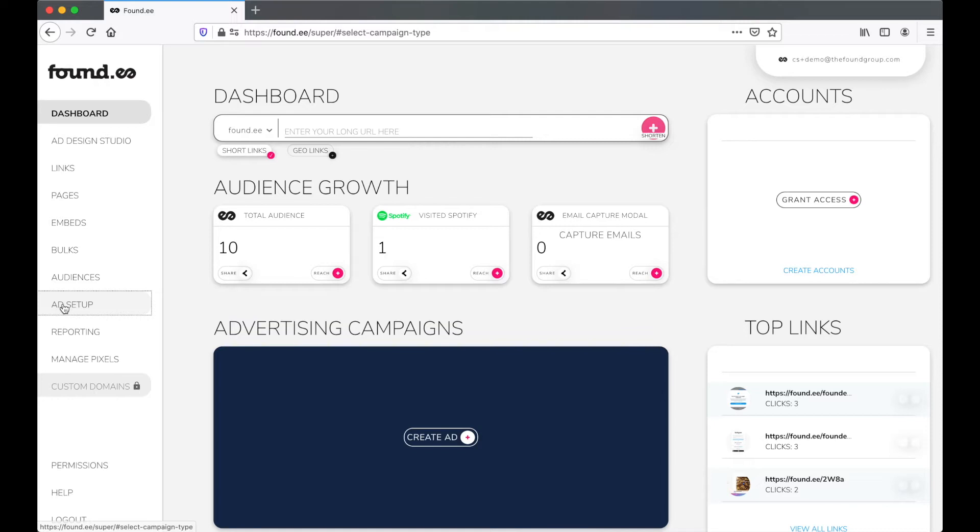Welcome to this tutorial on remarketing campaigns in Foundy. Use remarketing ads to reach audiences that have already engaged with your brand.